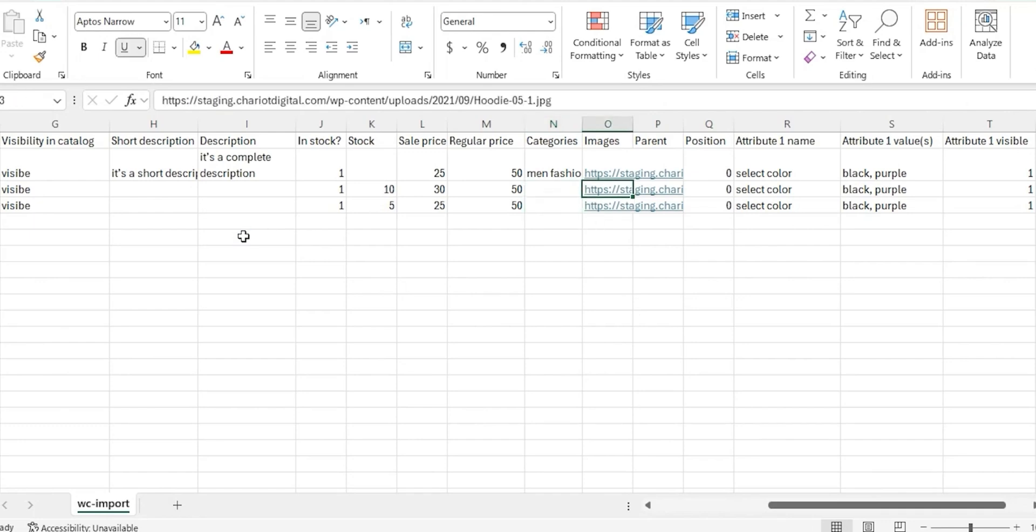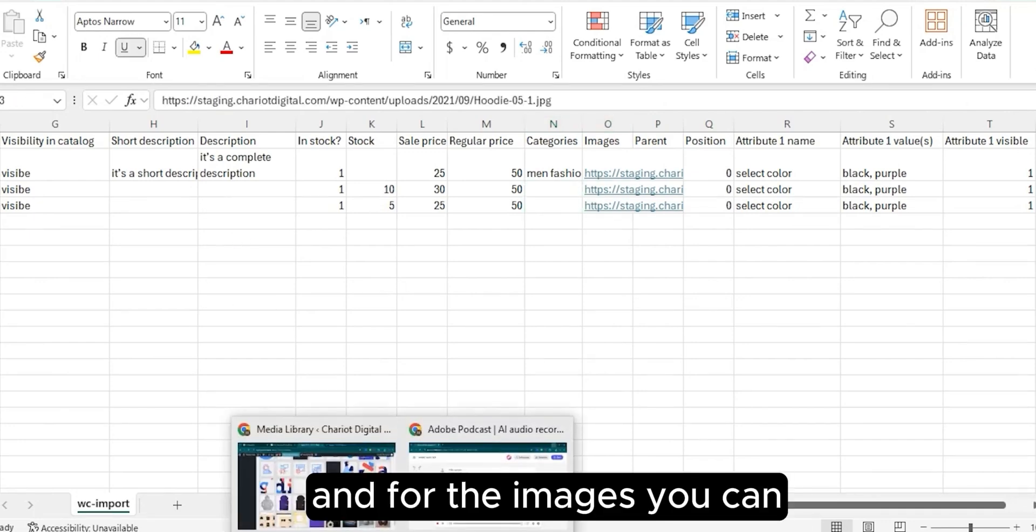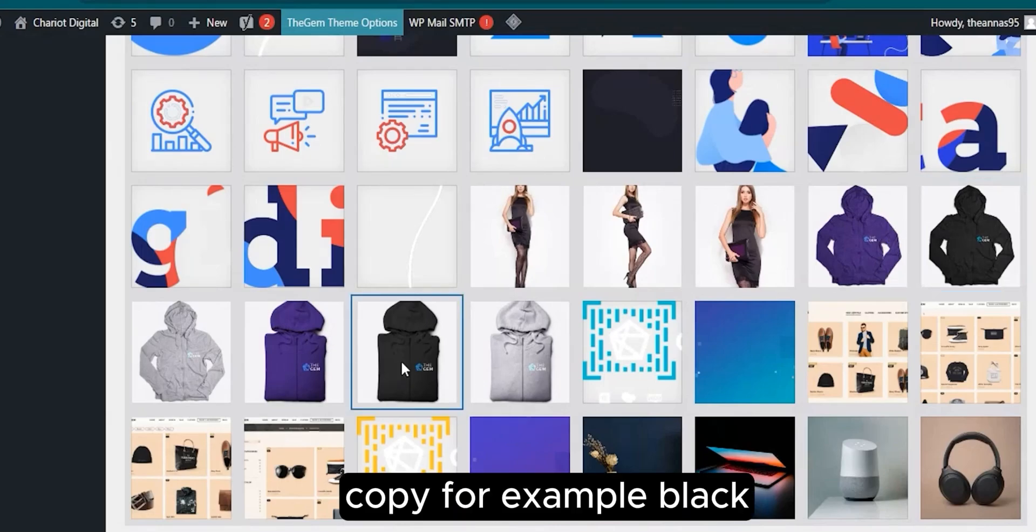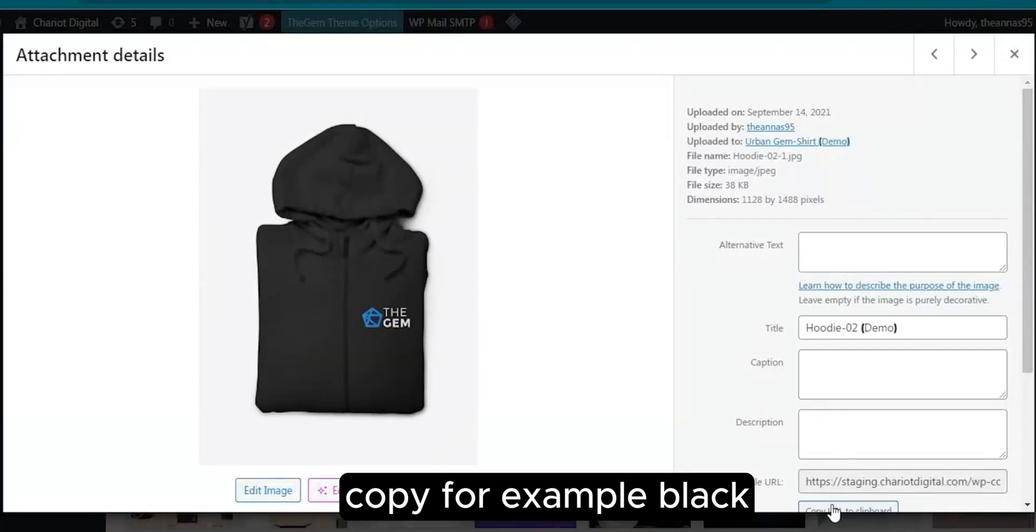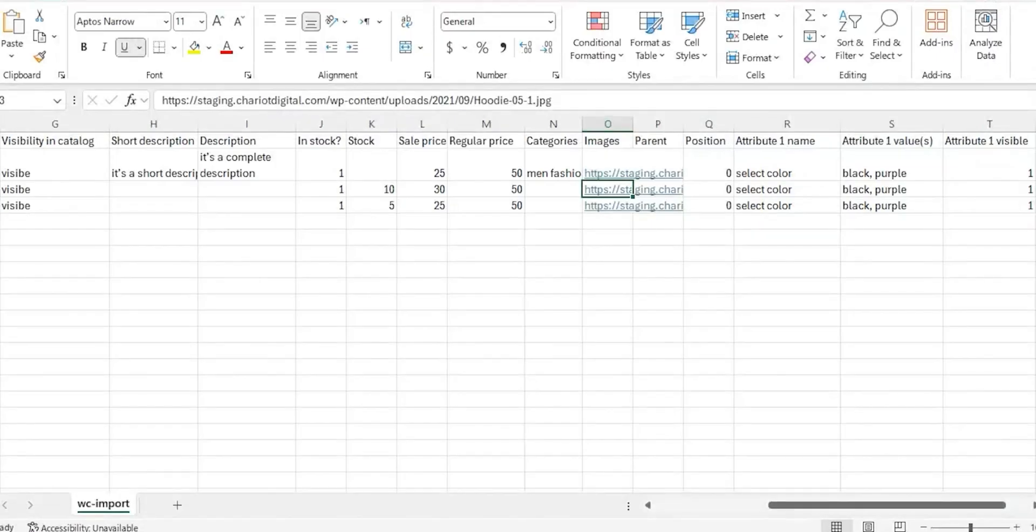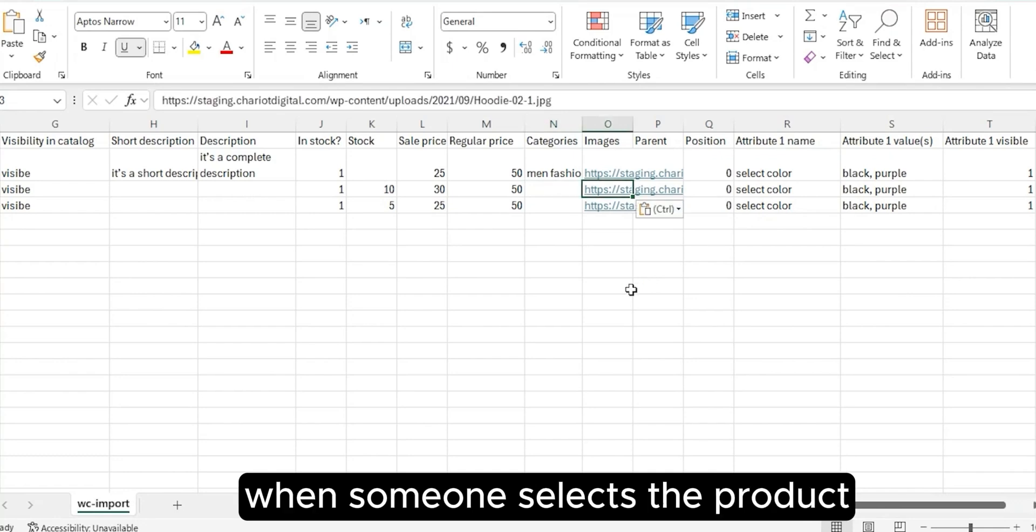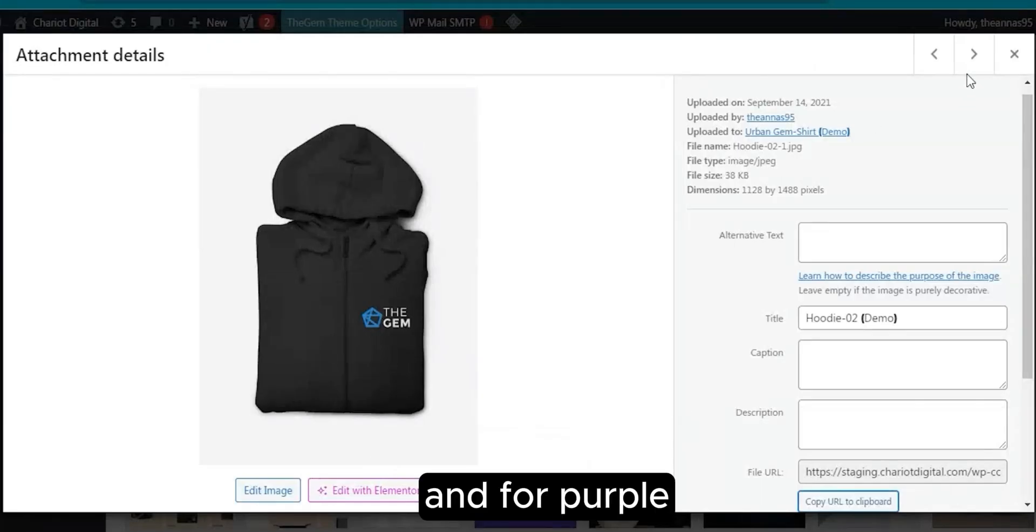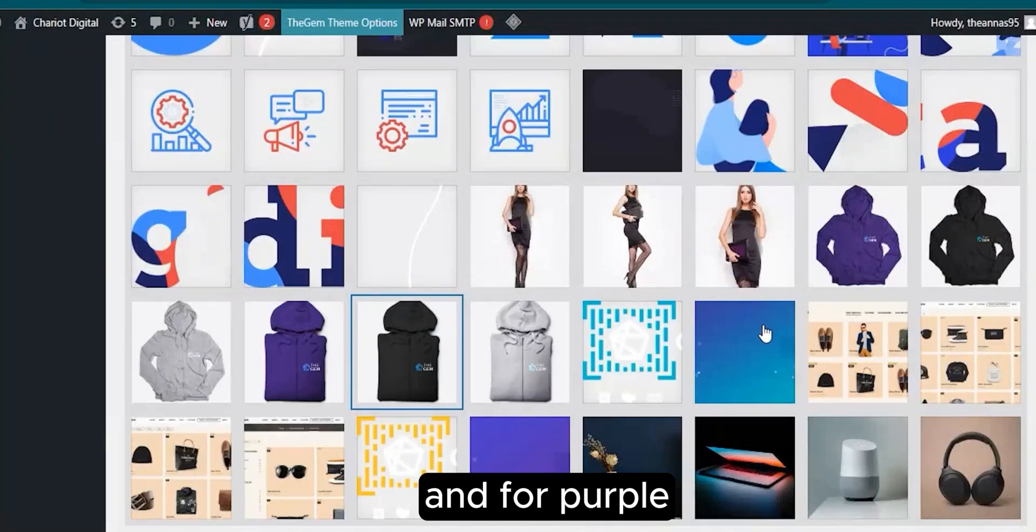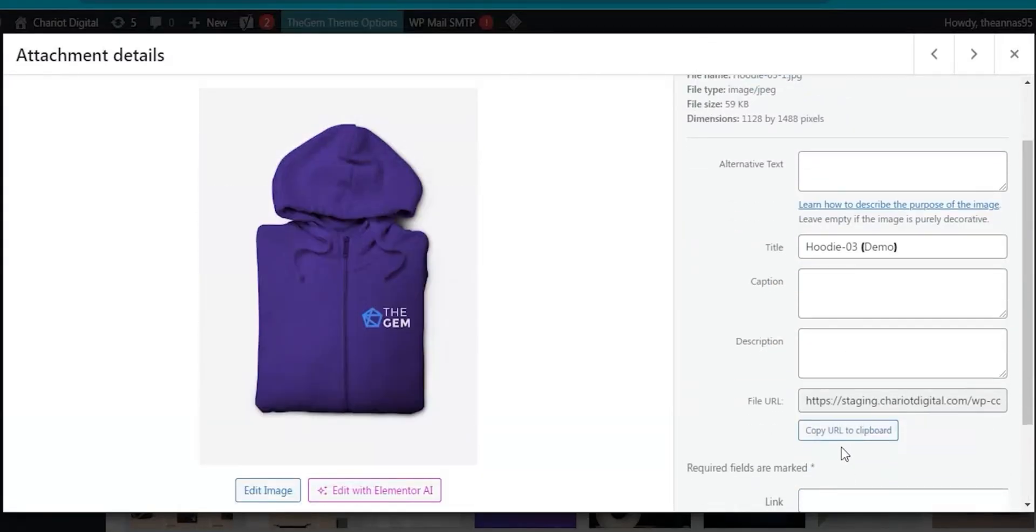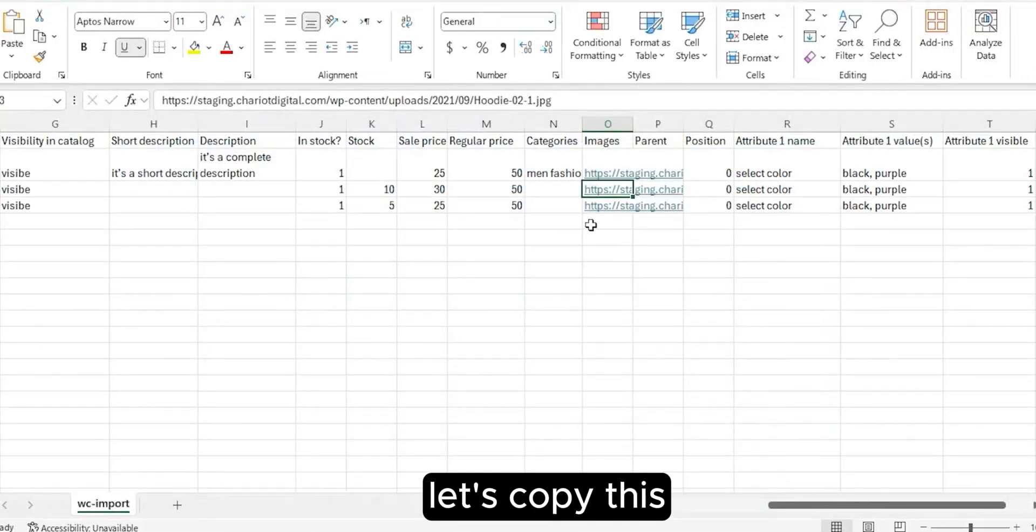For the images, you can copy them. For black, I want to show a different image when someone selects the product. For purple, let's copy this.